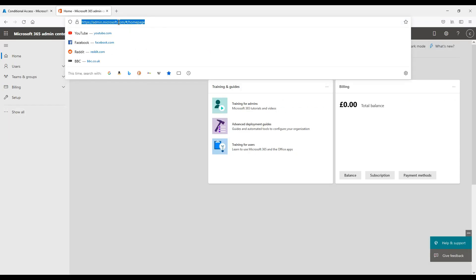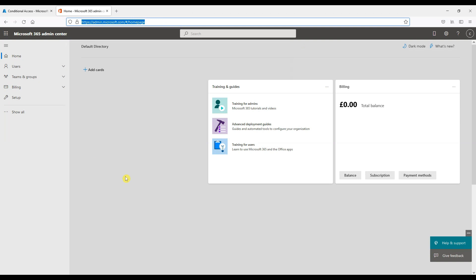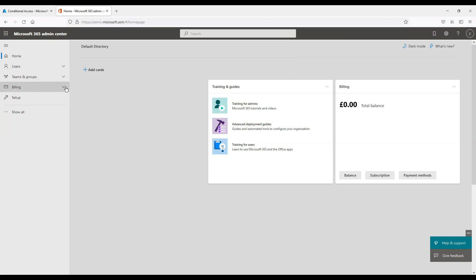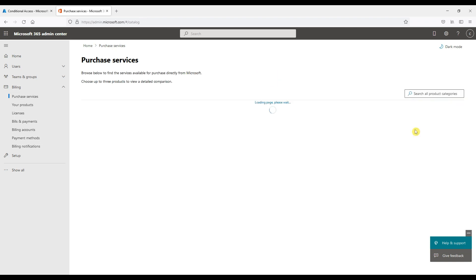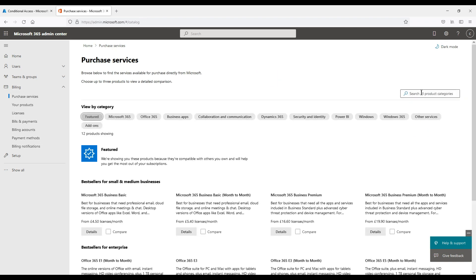Let's go to admin.microsoft.com. Under billing, purchase services, we can search for AD premium 2 license and sign up to a trial to activate identity protection and conditional access.